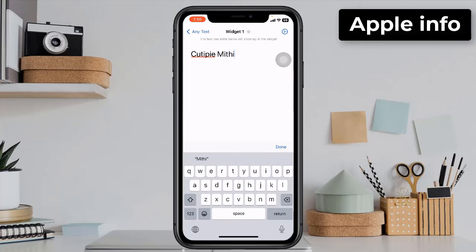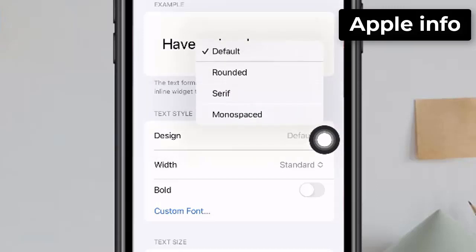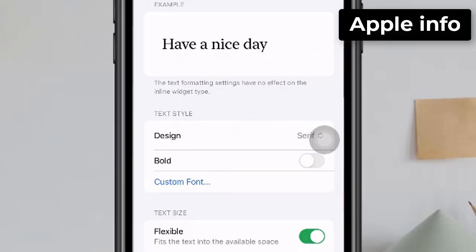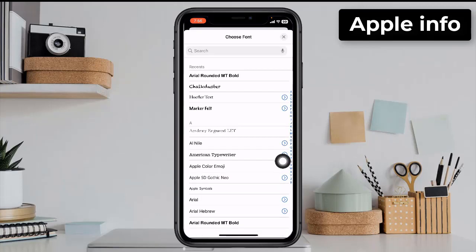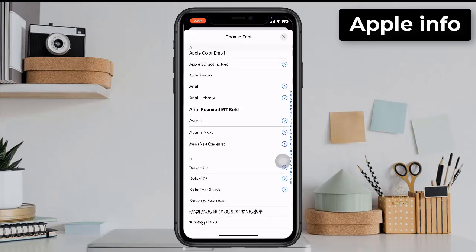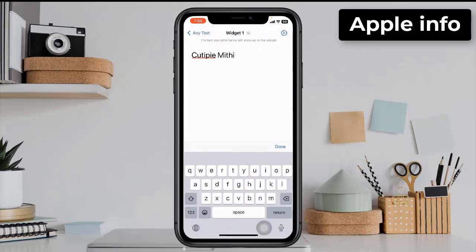Next, click on the settings icon in the upper right corner of the screen. Under Text Style, click on Design. From here, select any one of your choice. Toggle on Board. Next, click on Custom Font — here you can choose any font of your choice. Click Done in the upper right corner of the screen and go back.